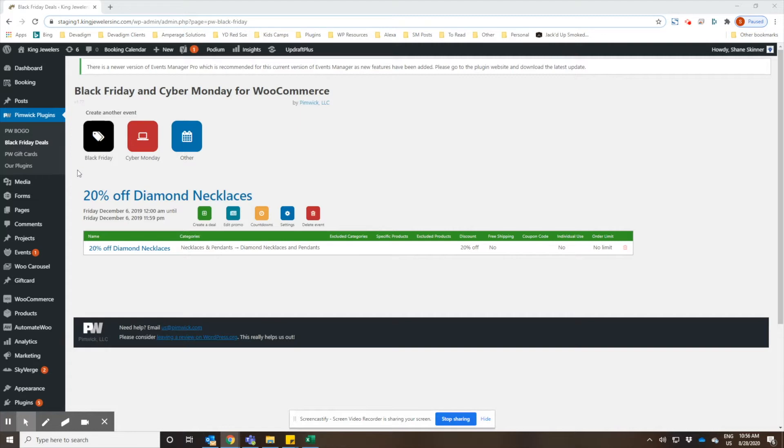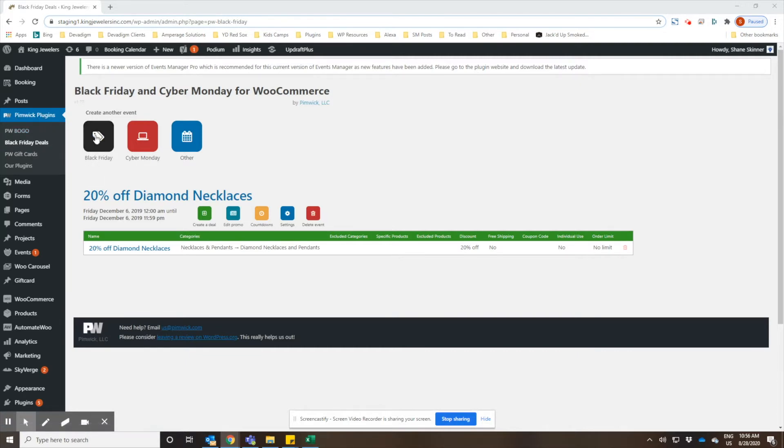Once you have purchased and installed the plugin, you will log into your WordPress dashboard and hover over Pimic plugins, then click on Black Friday deals.